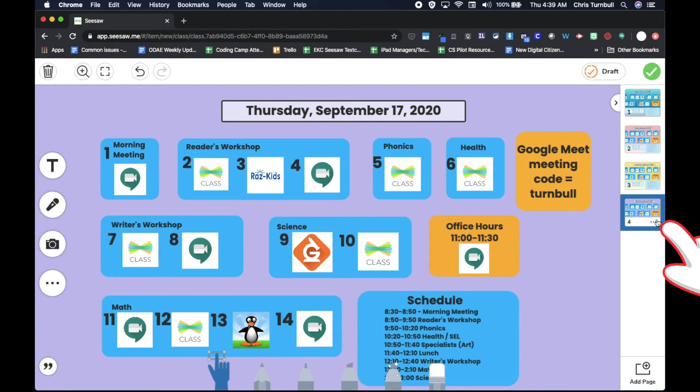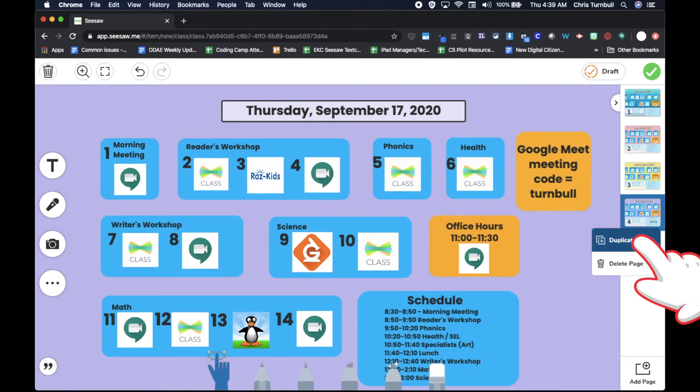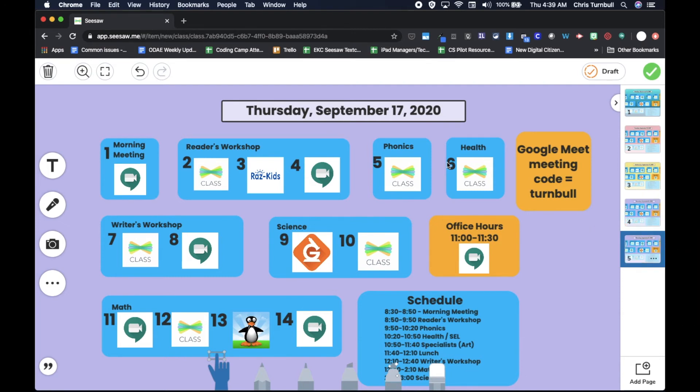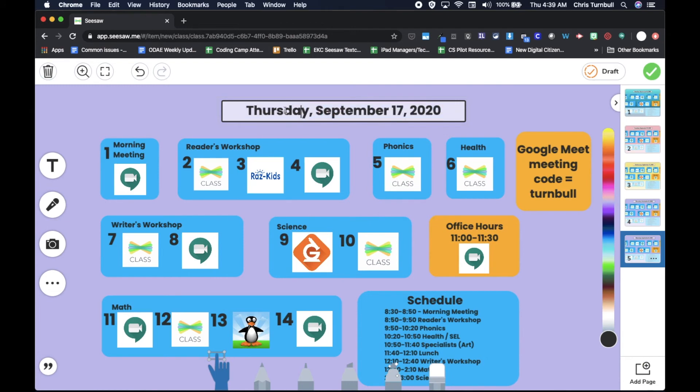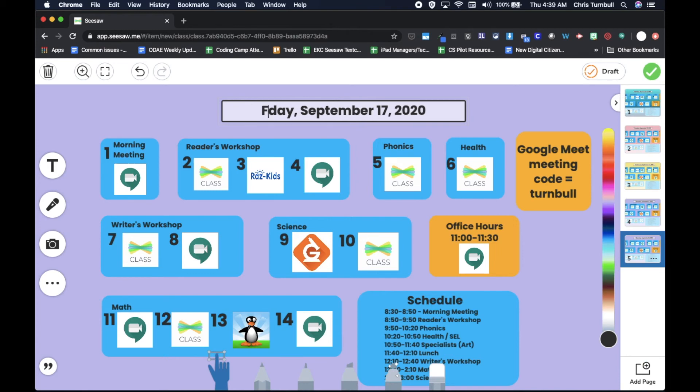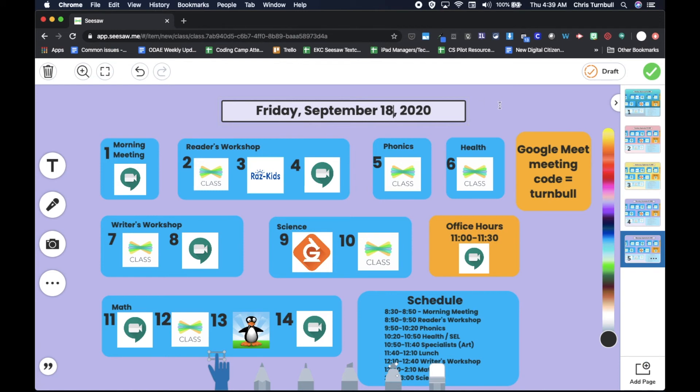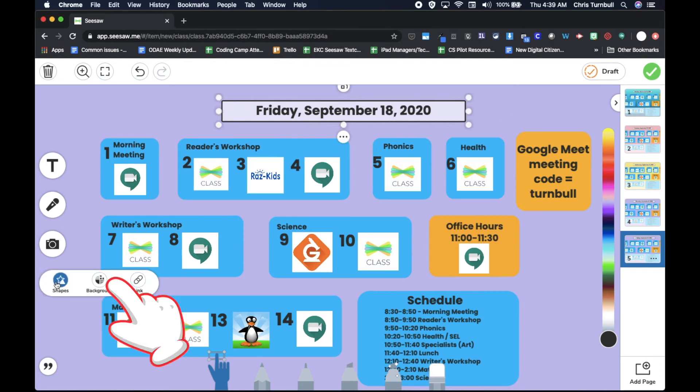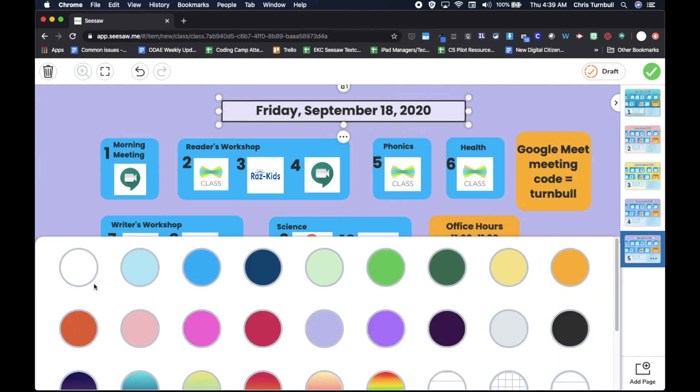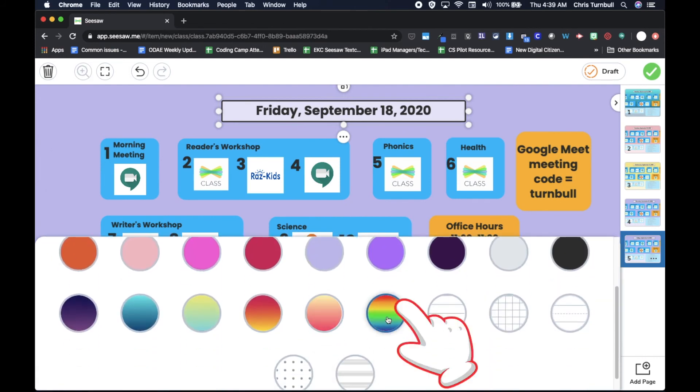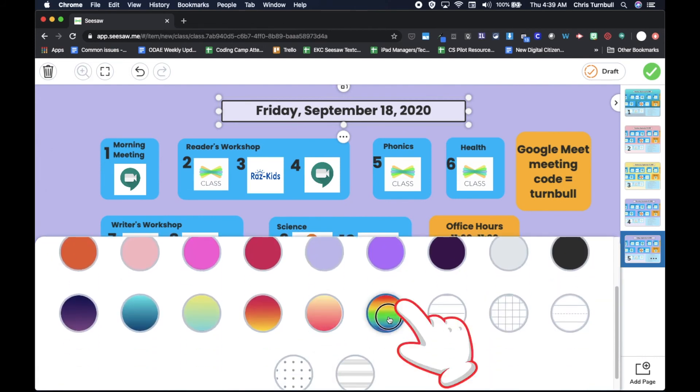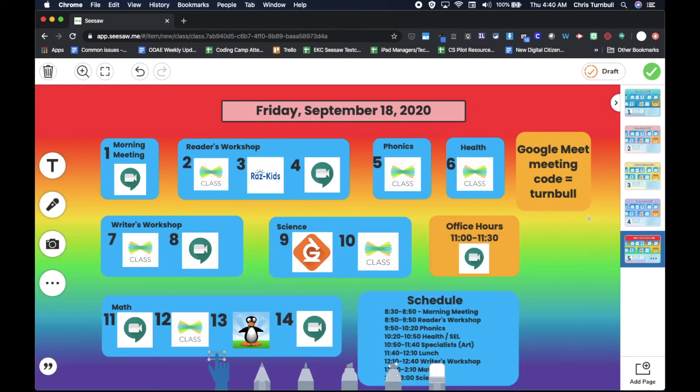And let's do one more, Friday. Change that date. And three dots, backgrounds - going to have something maybe a little bit more vibrant on Friday to wrap up the week.